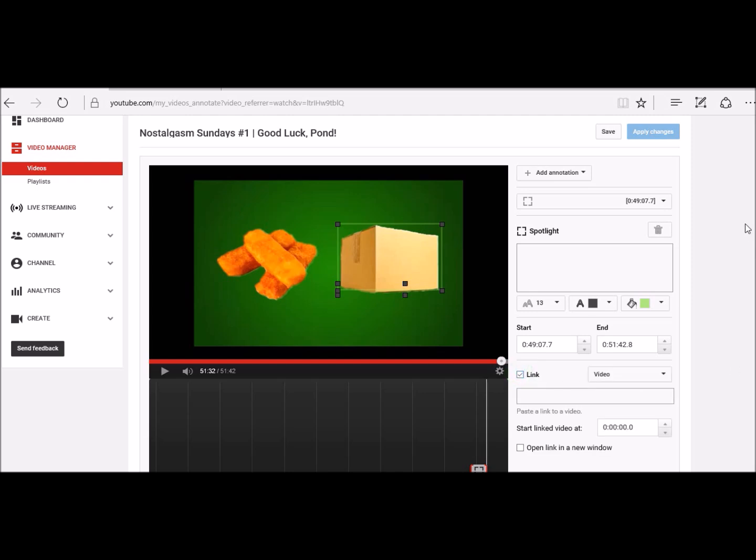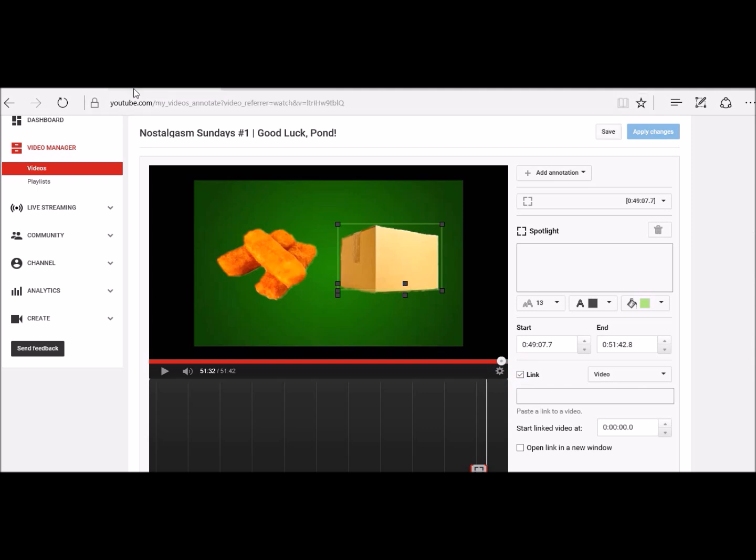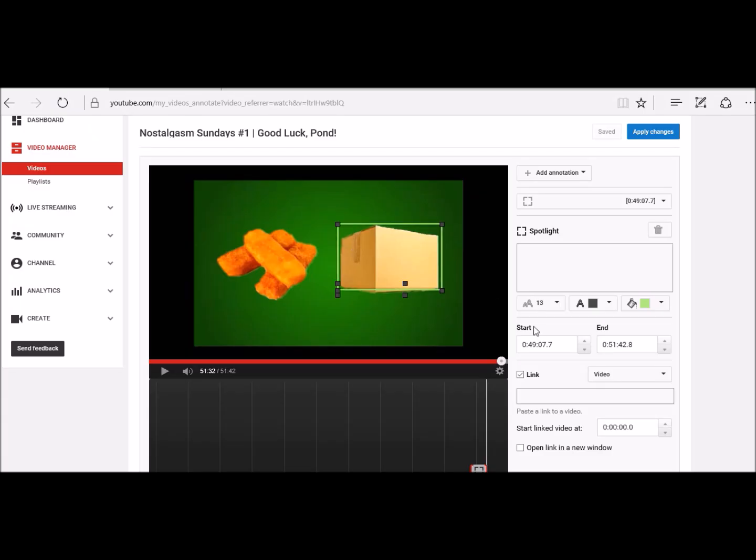Right, so now you go and get the address for where you want it to take you when you click on it. So get the address for where you want it to take you and paste it into this box there.